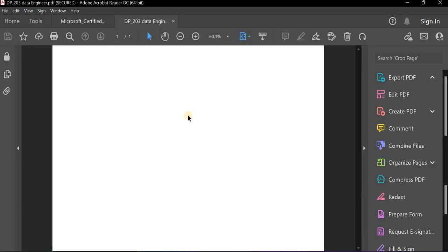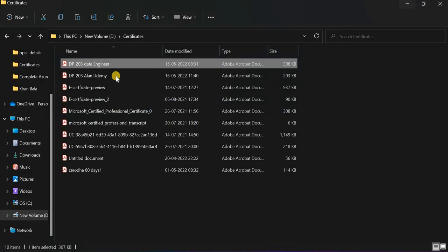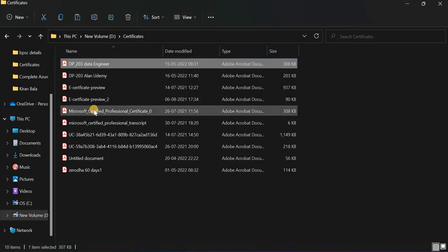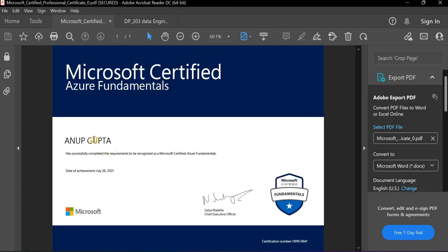How does this certification look? It will look very beautiful. You have this branding and your name and all these things. You can add it to LinkedIn and it will attract recruiters. This is the fundamental one I completed last year.